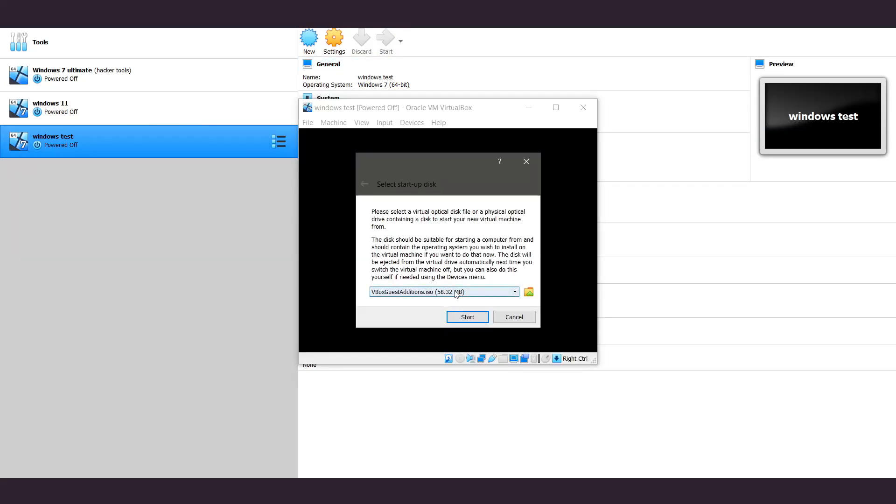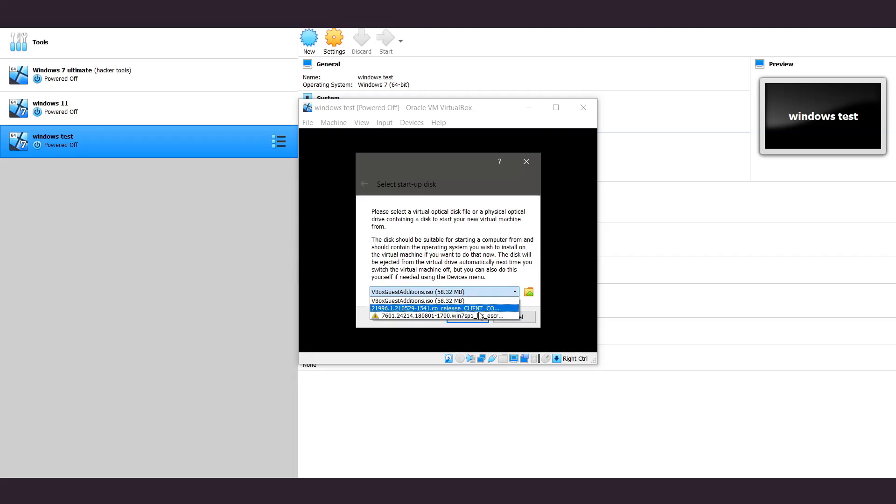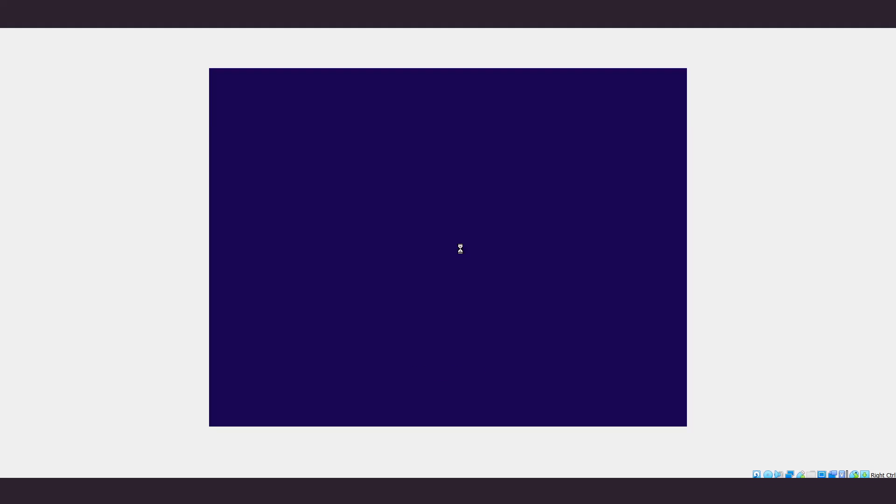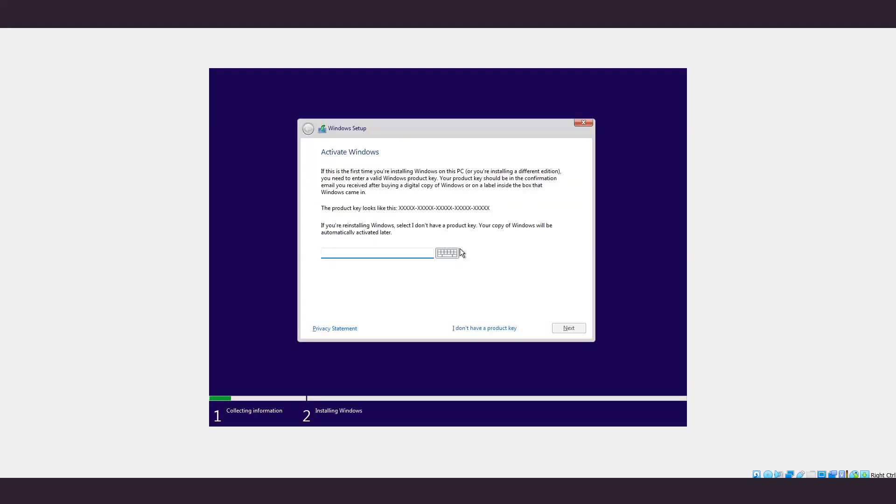You just go to this and click on the one that you downloaded, which is the Windows 11. Click on that and press start. After you have created the virtual machine, launch and press install now. Click on 'I don't have a product key.'